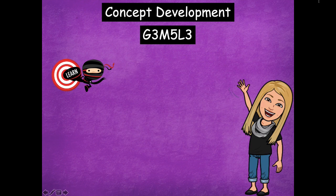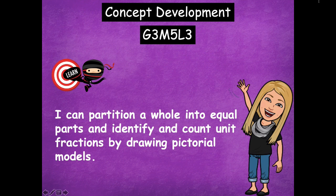Hey boys and girls, it's Mrs. Walker. For our lesson today we're going to continue working with fractions — partitioning shapes and talking about unit fractions. We're really going to focus on drawing models to help us do that. Our learning goal says: I can partition a whole into equal parts and identify and count unit fractions by drawing pictorial models. Pictorial models are just pictures.